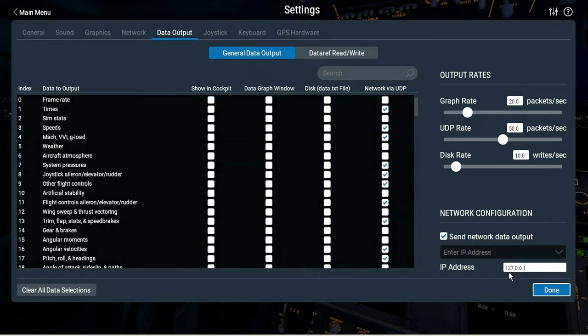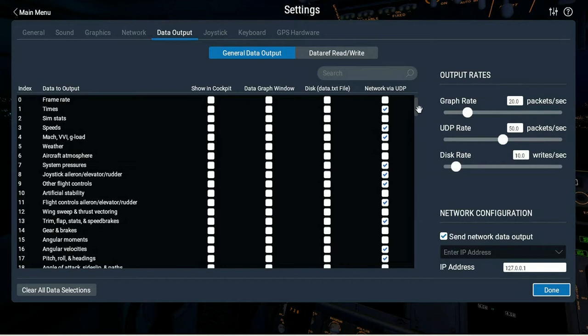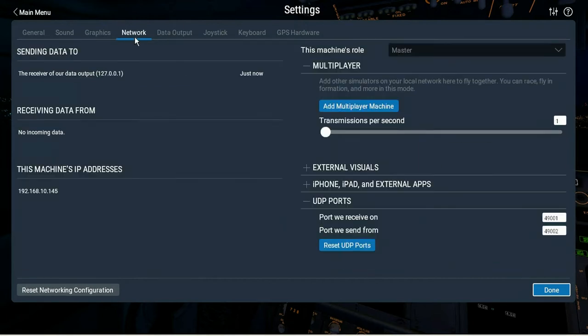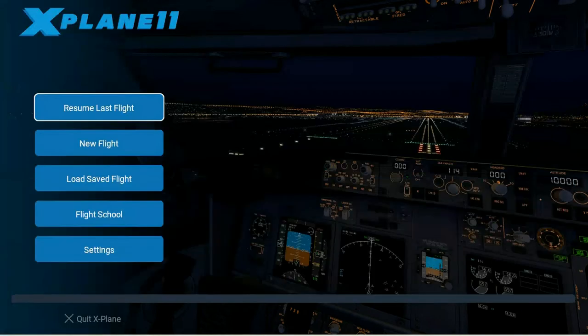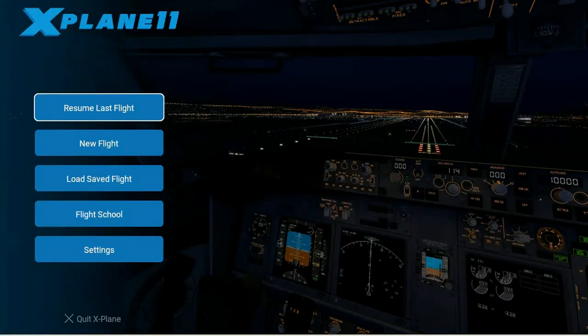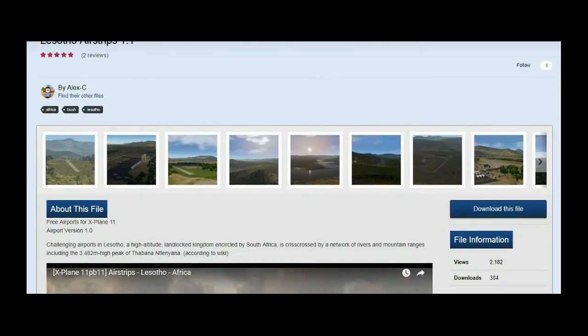Do that data output 127.0.0.1 and select the same output settings as is shown in the instructions everywhere for 10.5. And then in the network, port receive 49001, port receive 49002. That should work for you, works for me.